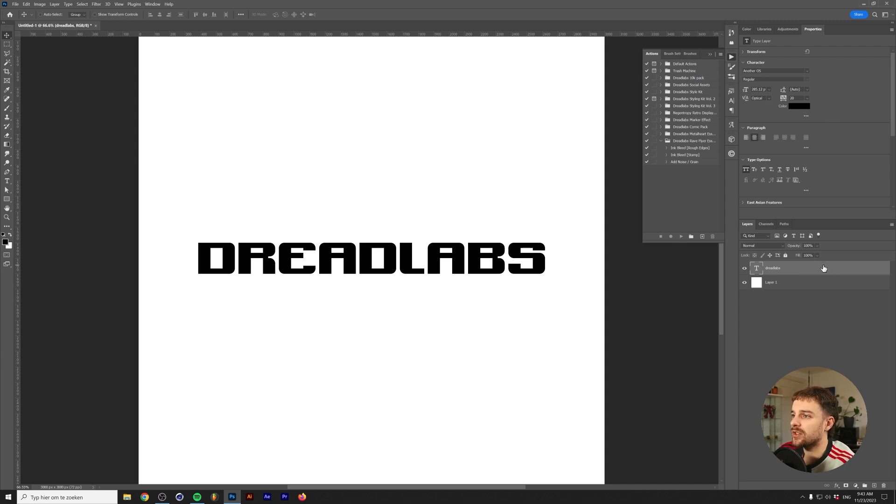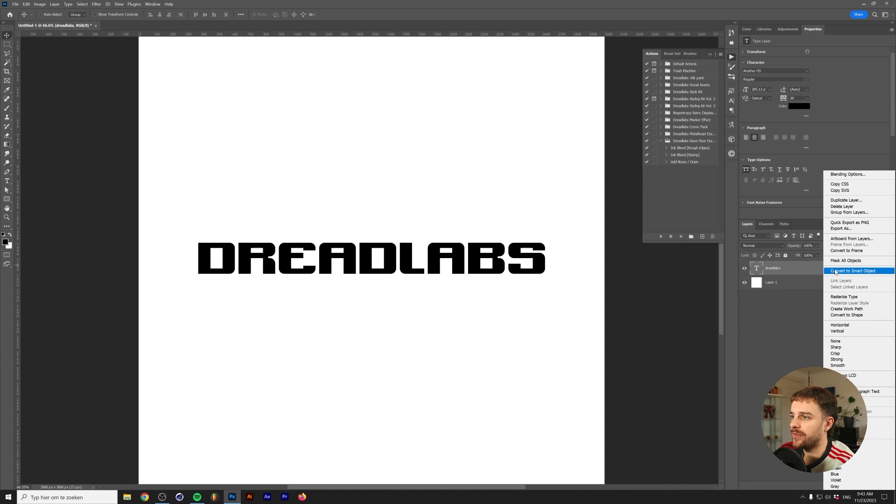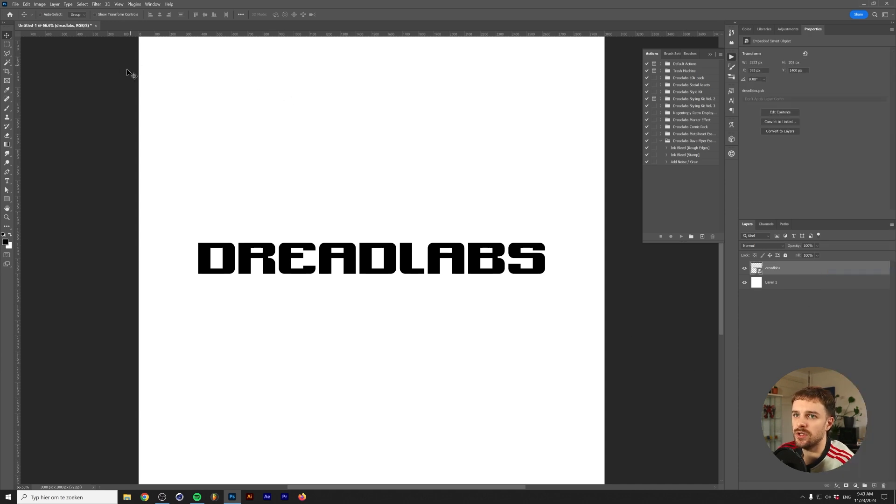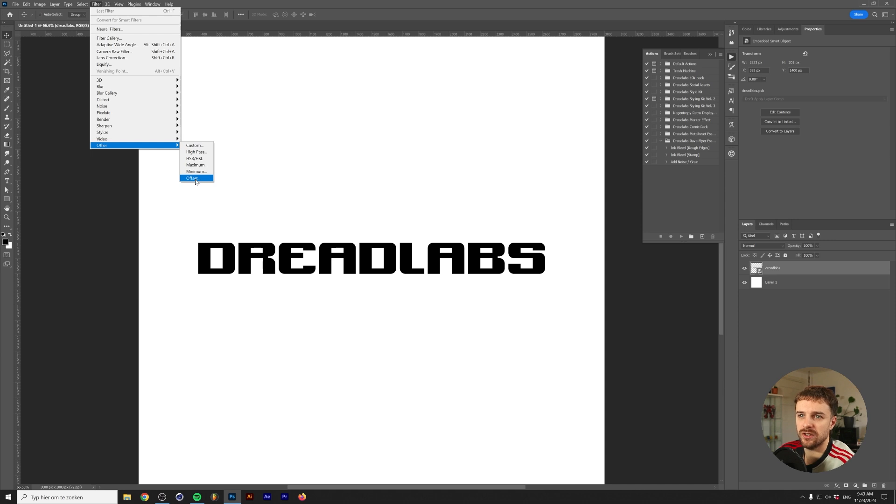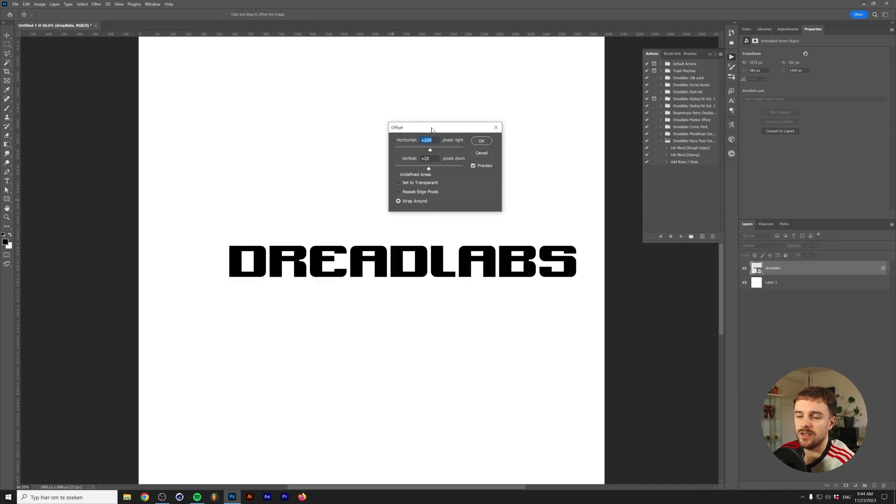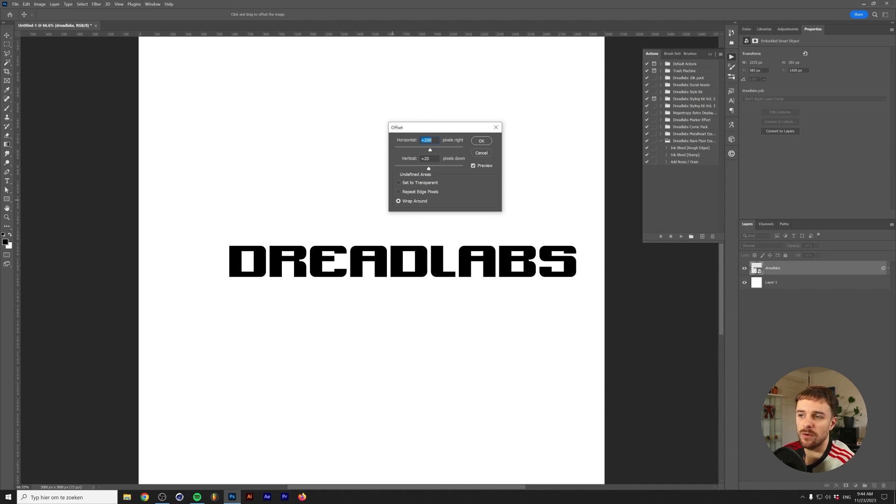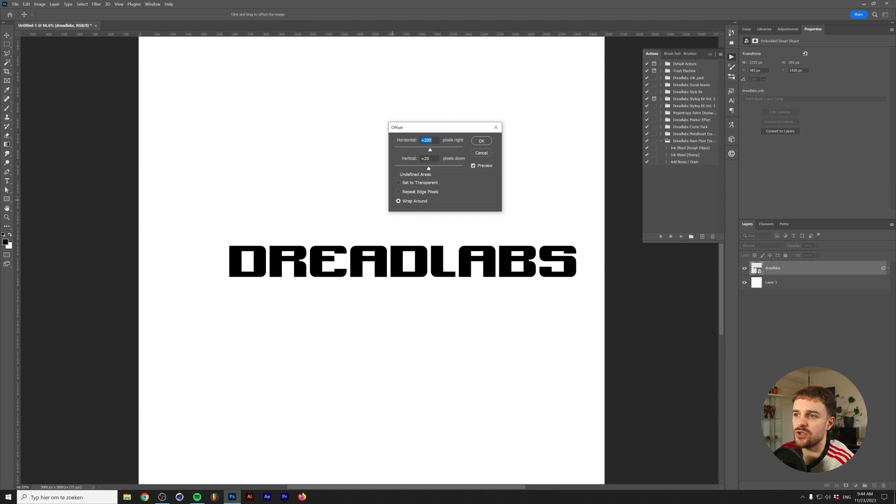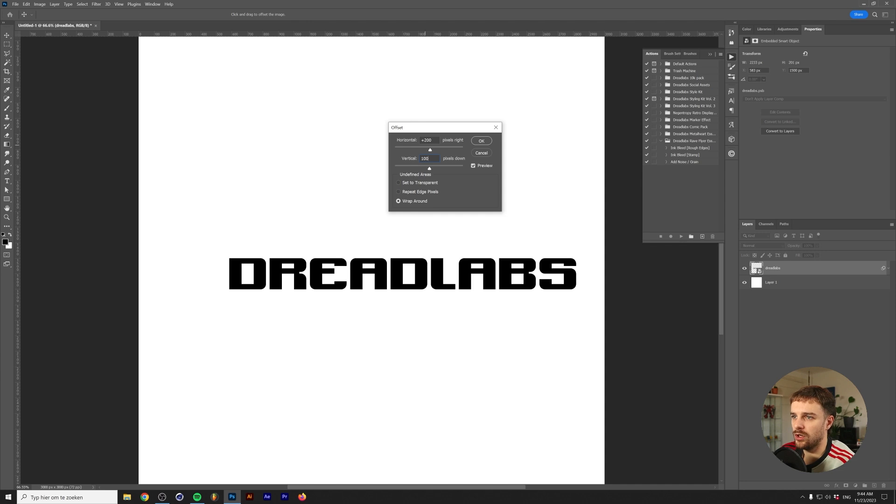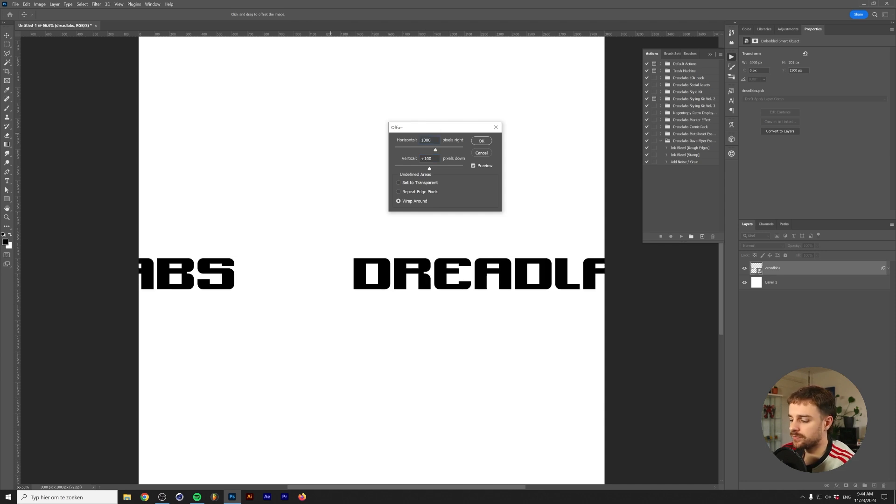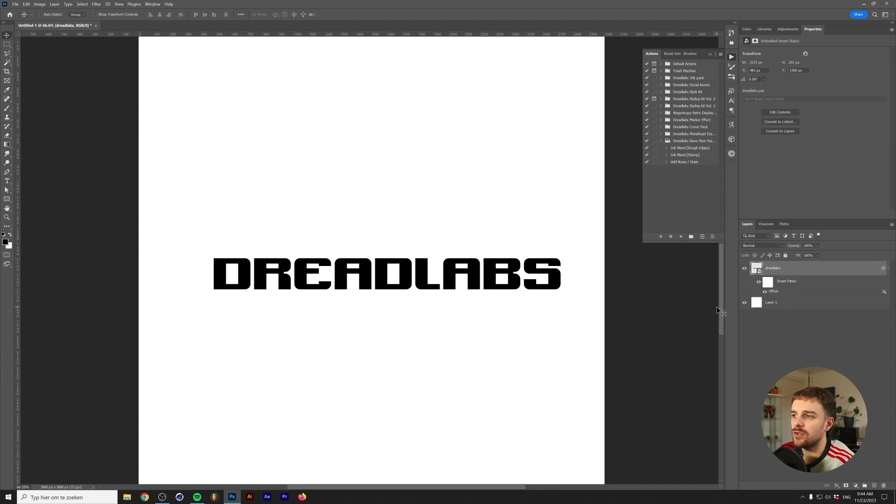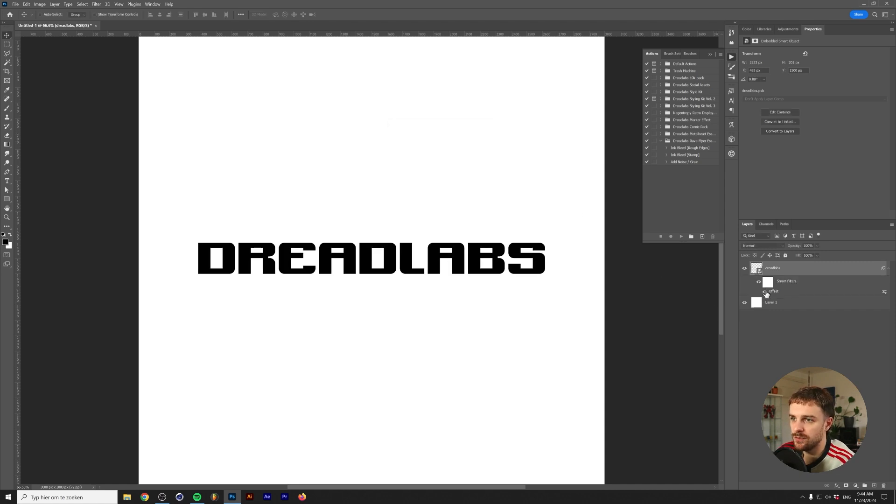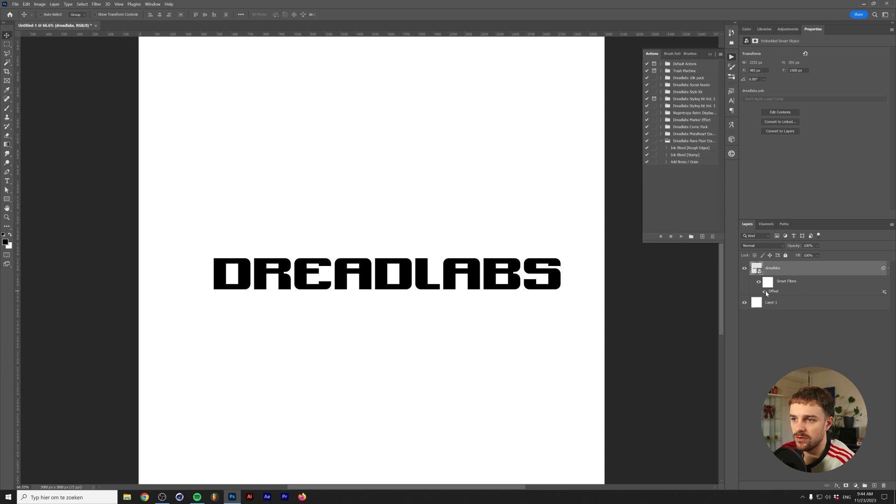We're going to right click, convert to smart object, and then go to filter, other, offset. It's the very last filter in Photoshop actually. The offset filter just lets you move pixels either to the right, to the left, up or down. It's not really that special if you just look at it from this perspective. I'm just going to add in 100 and 100.